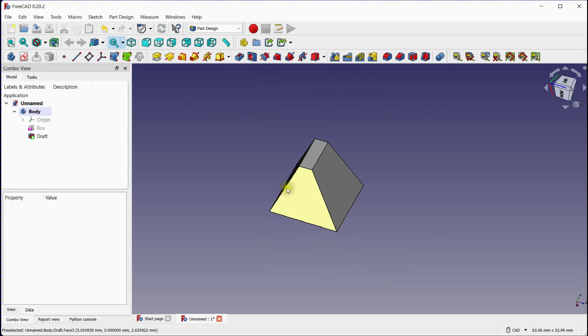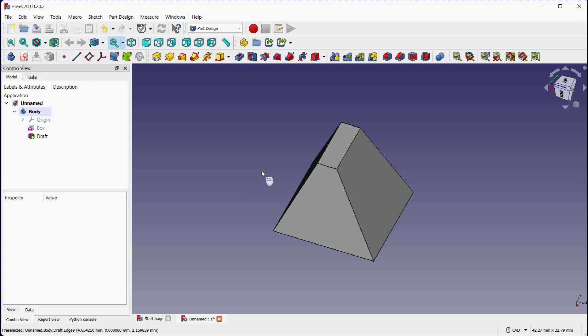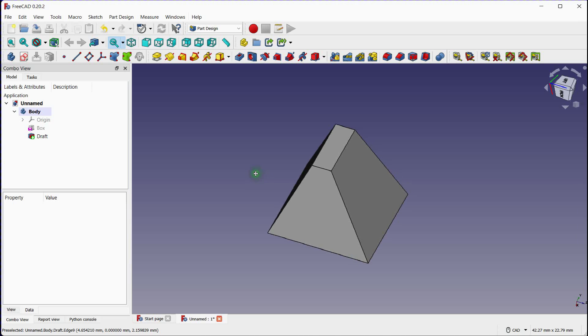Remember to save your model regularly to avoid losing any changes. FreeCAD provides various export options to save your model in different file formats.